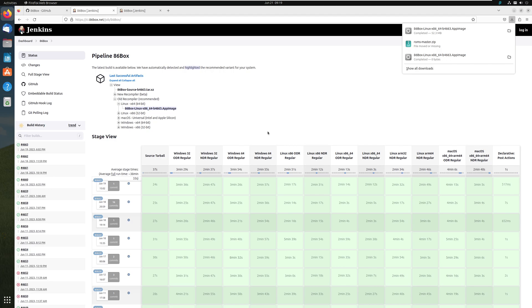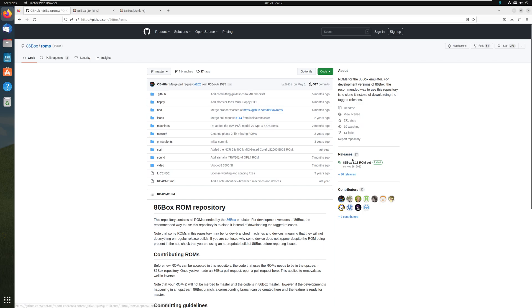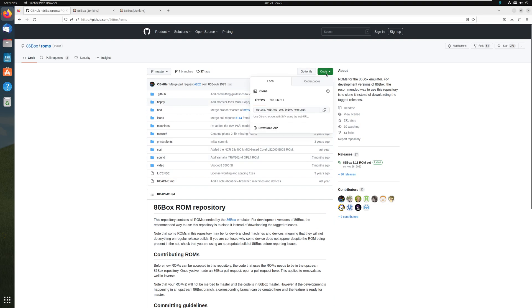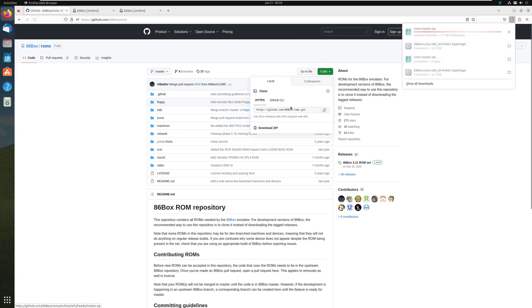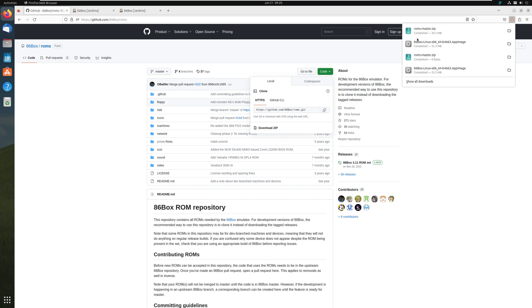Perfect. Now we need the ROMs, so we go back to 86box github.com slash 86box, go on ROMs. You could download the release set or the current set, which doesn't differ much because November, six months ago, it's almost the same. Let's download it from here. It doesn't matter, go download the zip, and then just like that, we have the ROMs master downloaded as well.